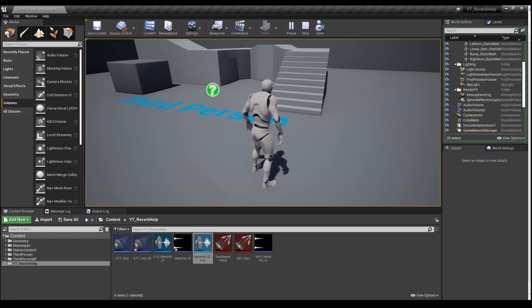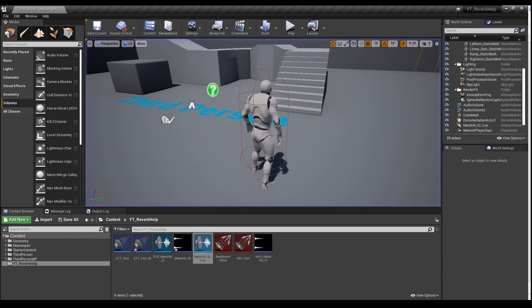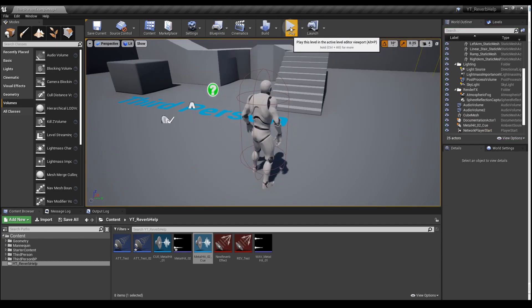The sound will stop. Exit out of play mode and then go back into it. We should now hear that the reverb has been applied.